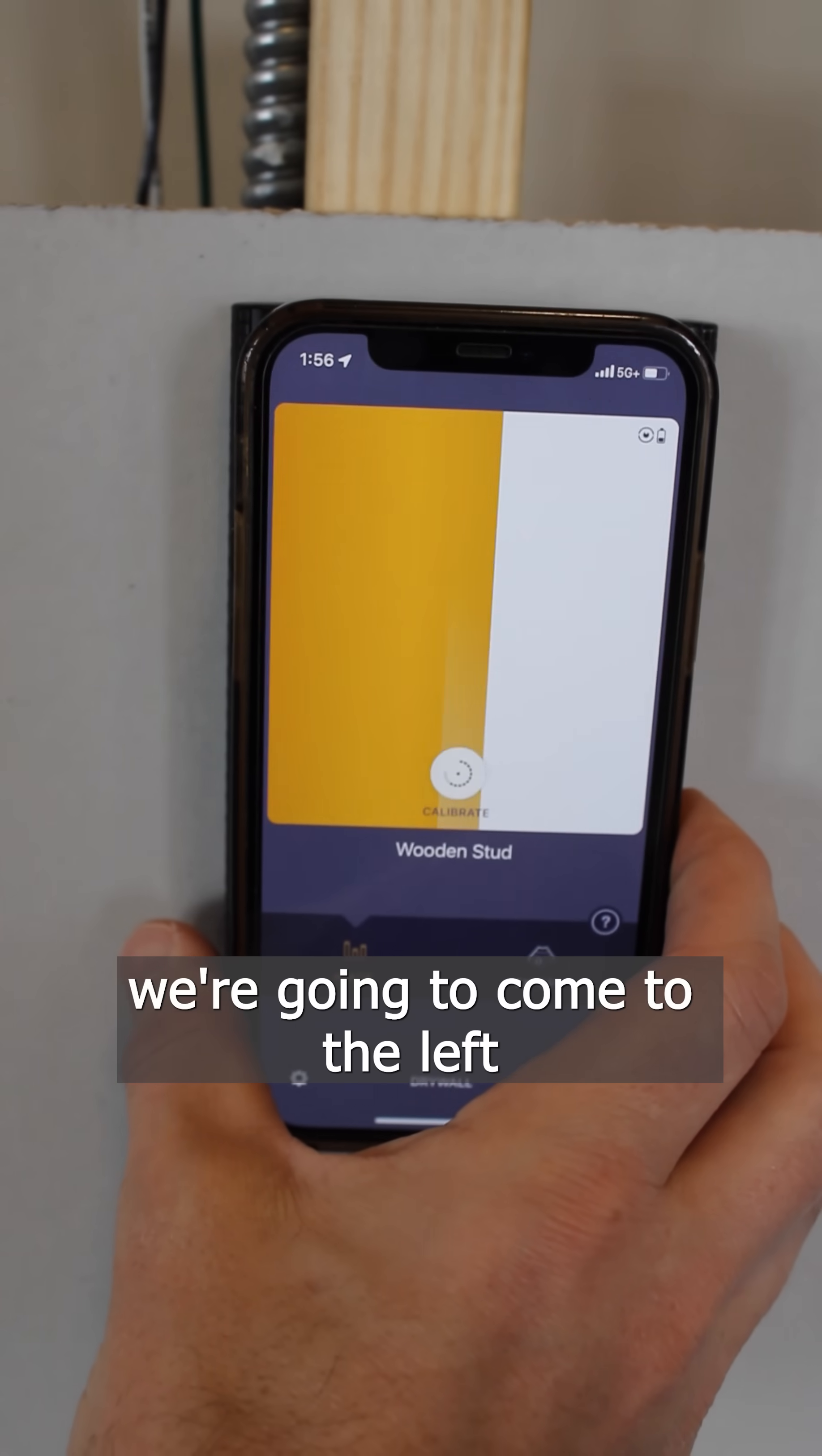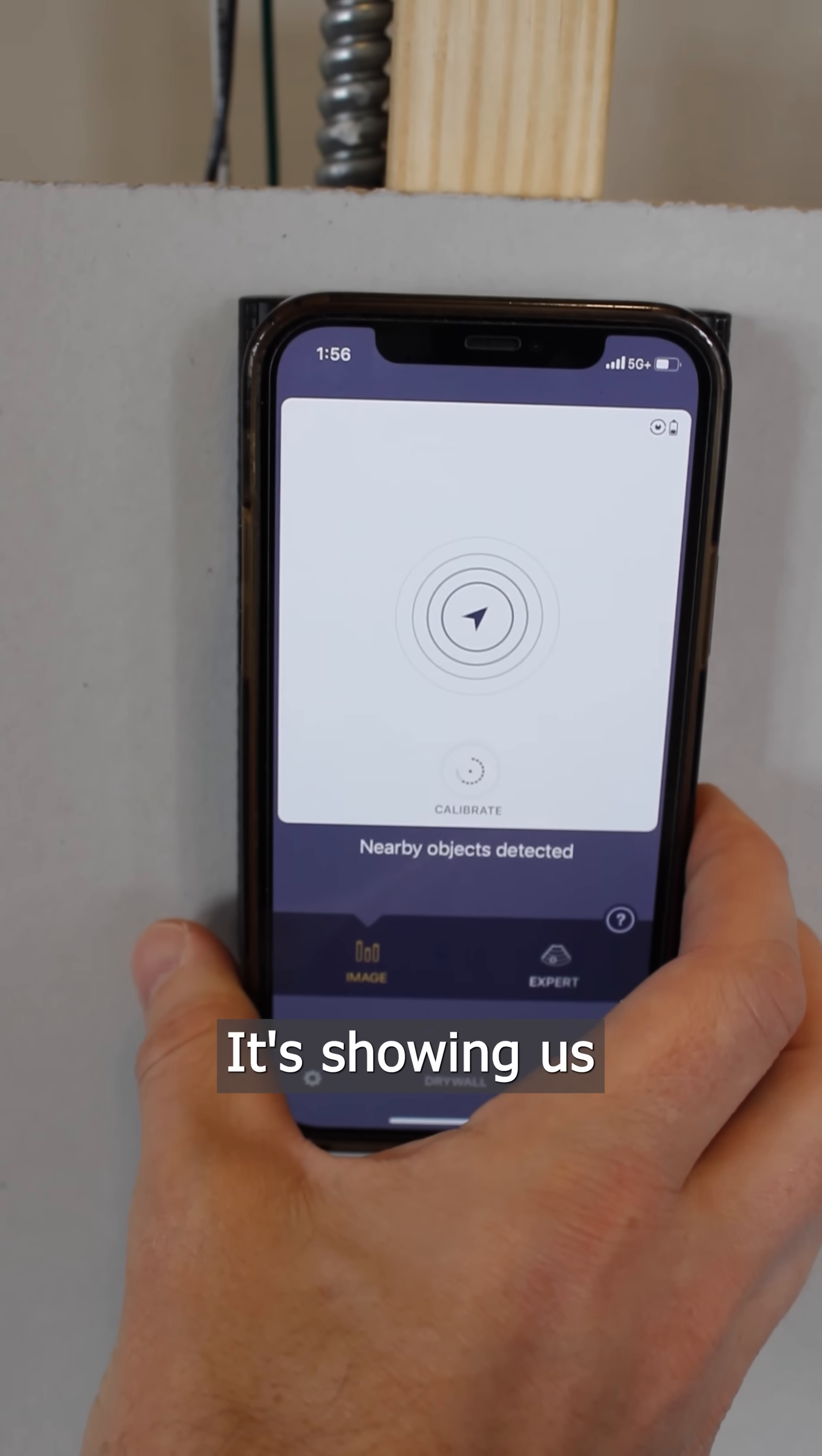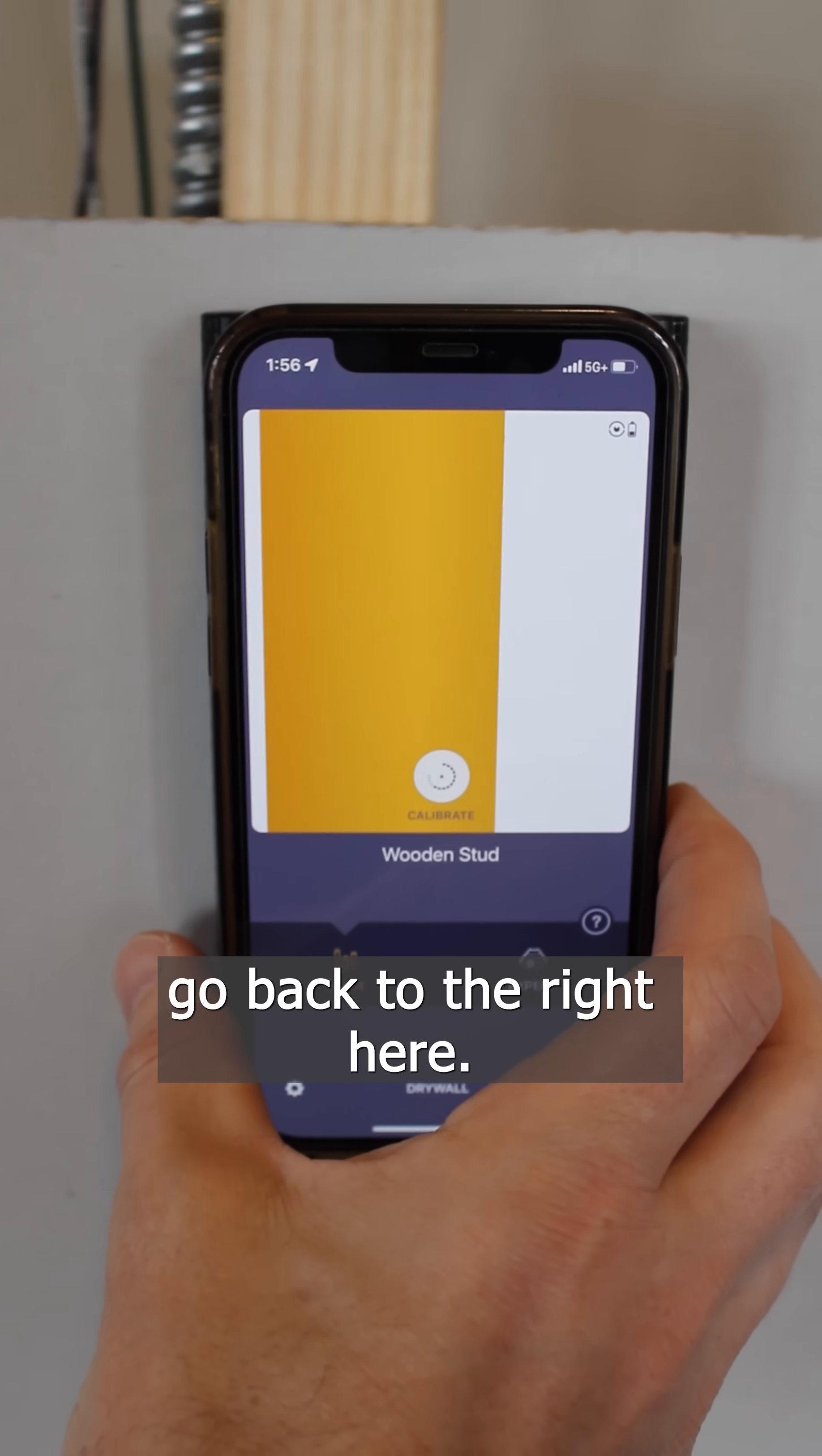In here we're going to come to the left and see the stud. It's showing us the center of the stud with the hash marks, and we're going to go back to the right here.